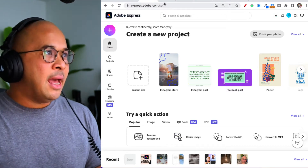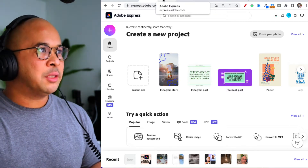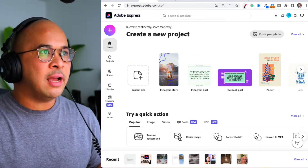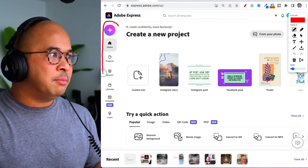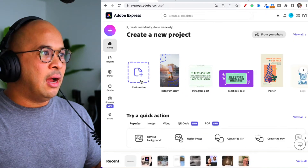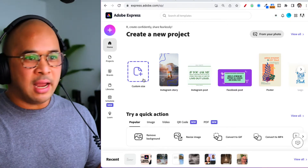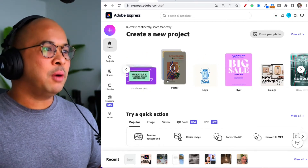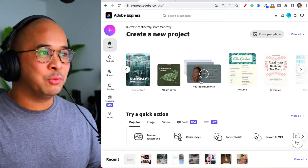Today we're talking about the content scheduler. Inside my Adobe account, I'll go back and forth between a few tabs. If you go to the bottom left, you'll see all of these menu items on the left-hand side. You can create a new project — with a custom size, Instagram stories, Instagram posts, Facebook posts, posters, logos, flyers, collages, book covers, album covers, YouTube thumbnails, resumes, and print materials like invitations and menus.